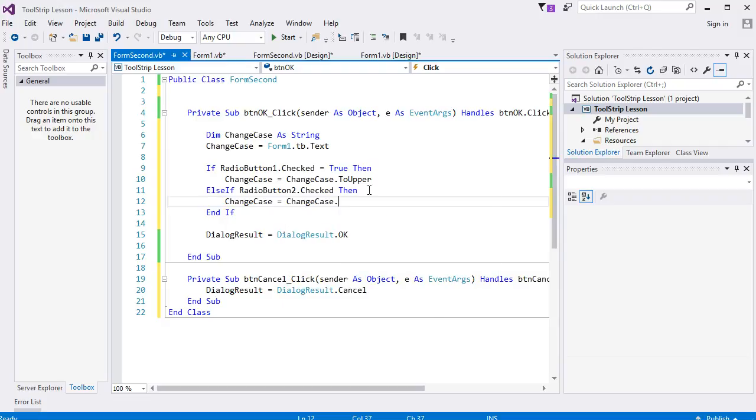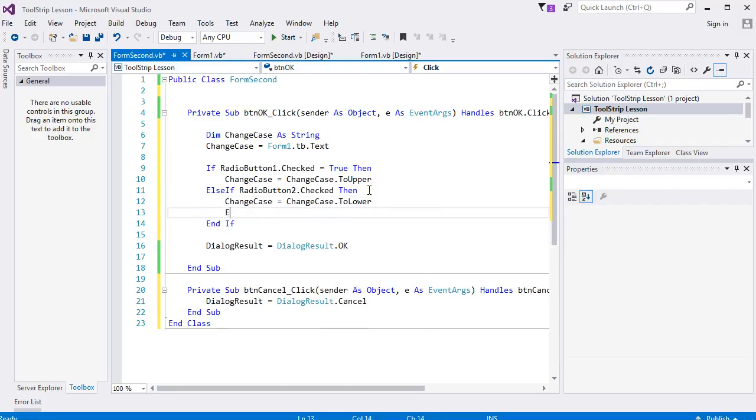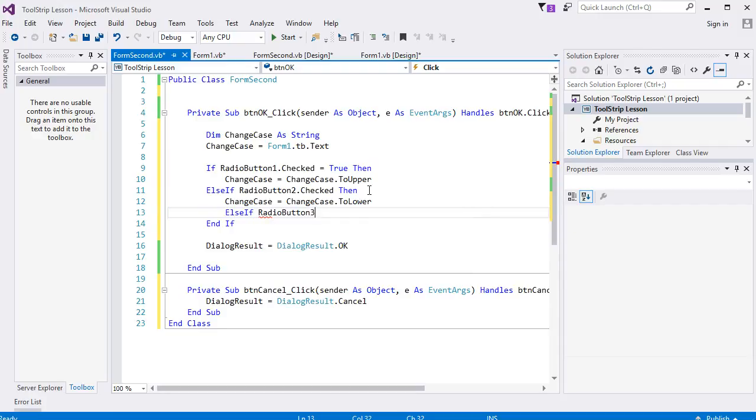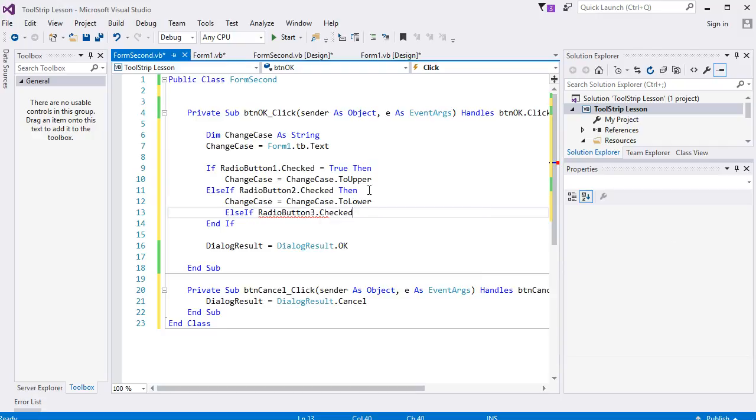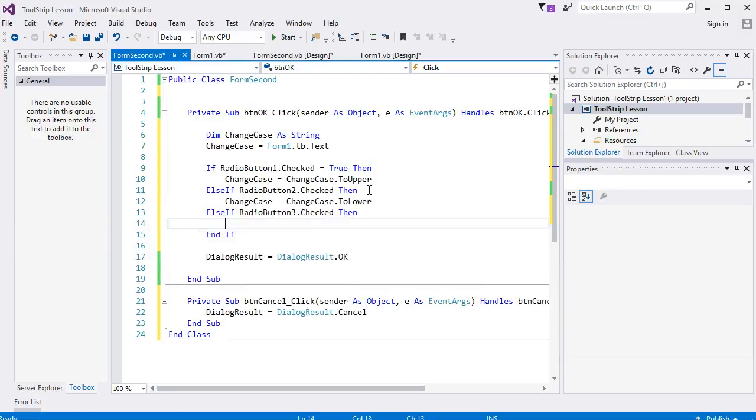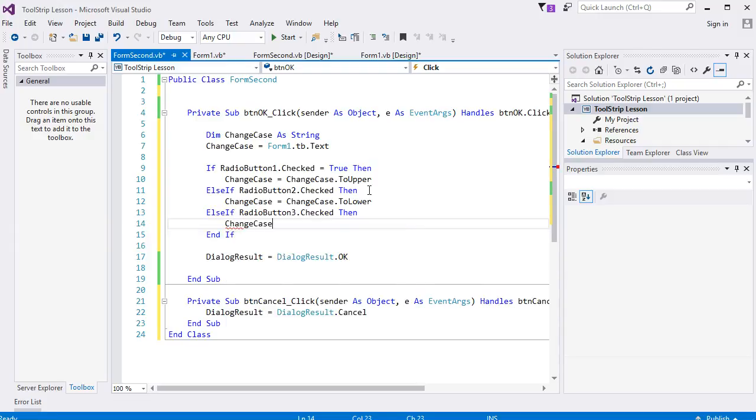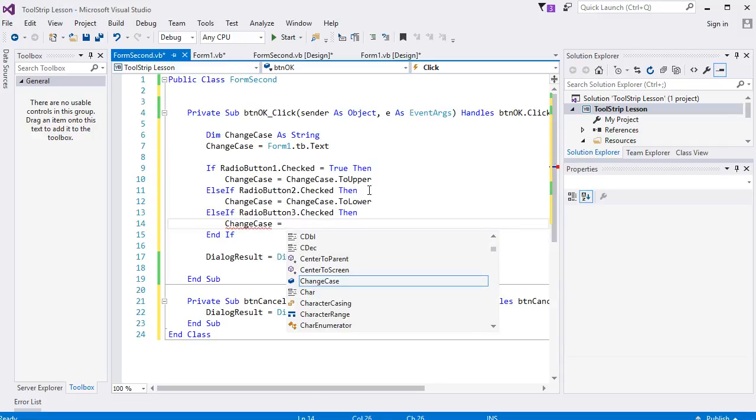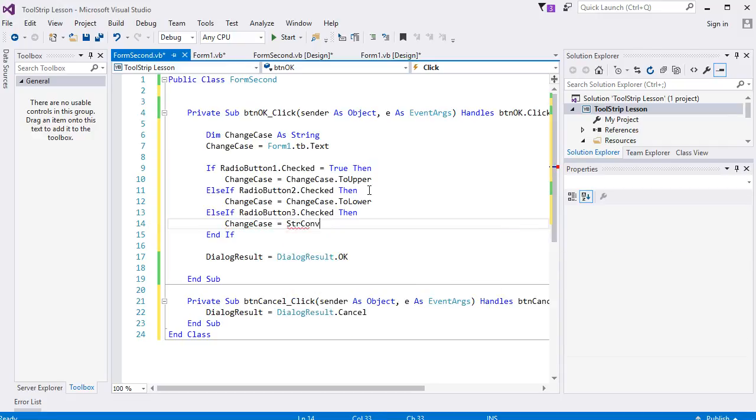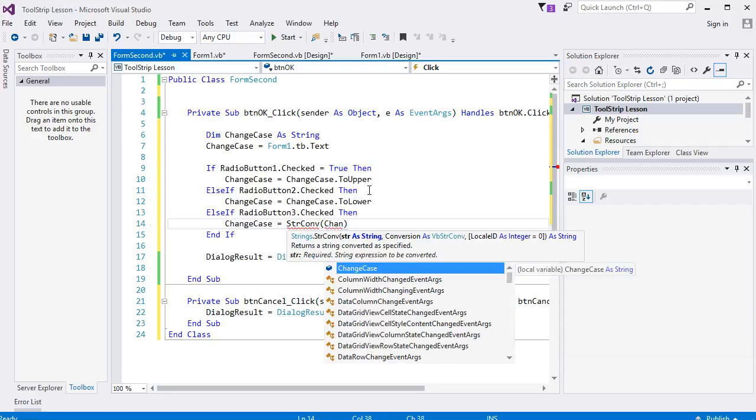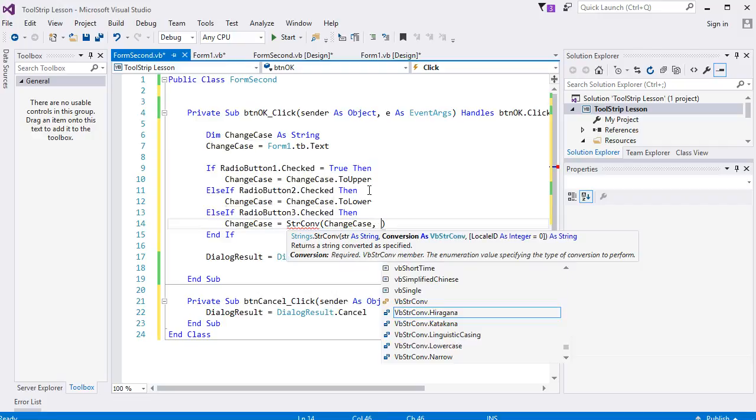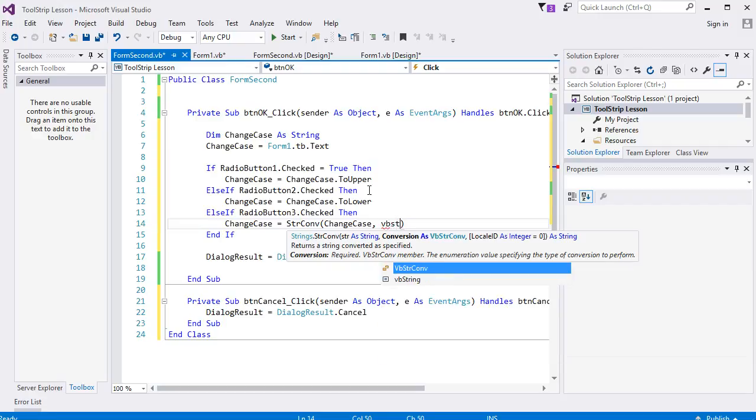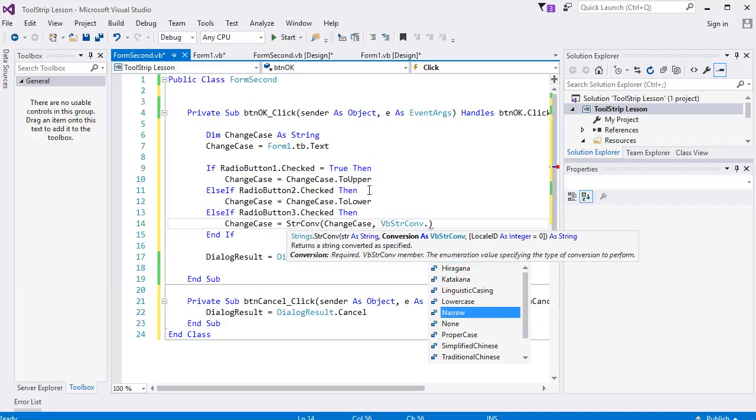And the third one, RadioButton3.Checked. Then we have to convert this to proper case. You've seen this before, I think. It's StrConv, and round brackets. And whatever you are trying to change, I'm trying to change ChangeCase. And a comma, and it's VBStrConv, and a dot, and you'll see Proper Case.